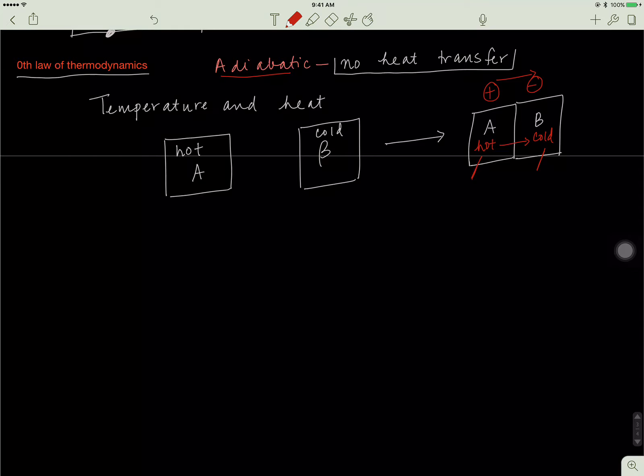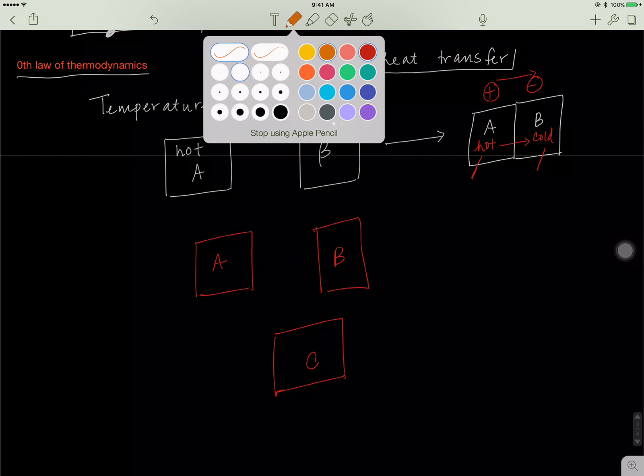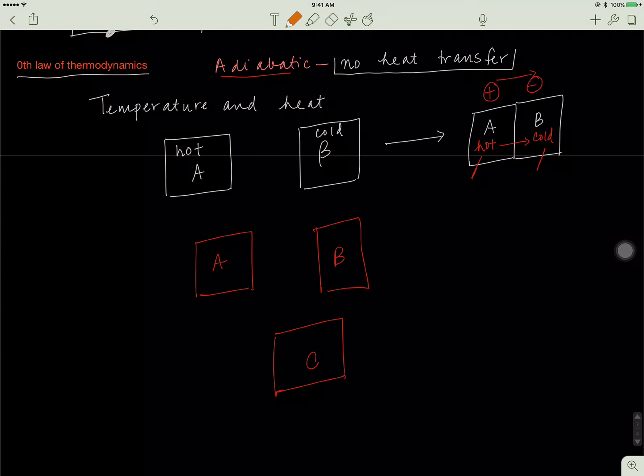Cold doesn't travel. We'll see why later on in the video. Just heat is transferred. Cold is just a consequence of heat traveling. So this is the Zeroth Law. Let's do another example. Let's say we have A, B, and C.